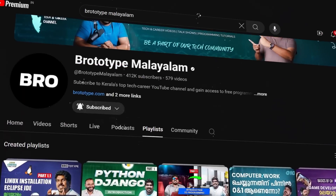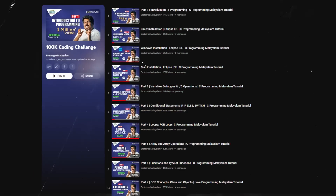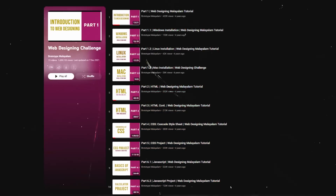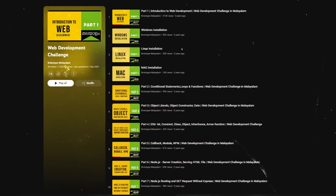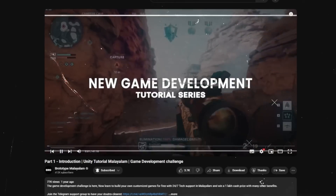We've done a series of basic coding, web design, web development. Tell us about this new developer.